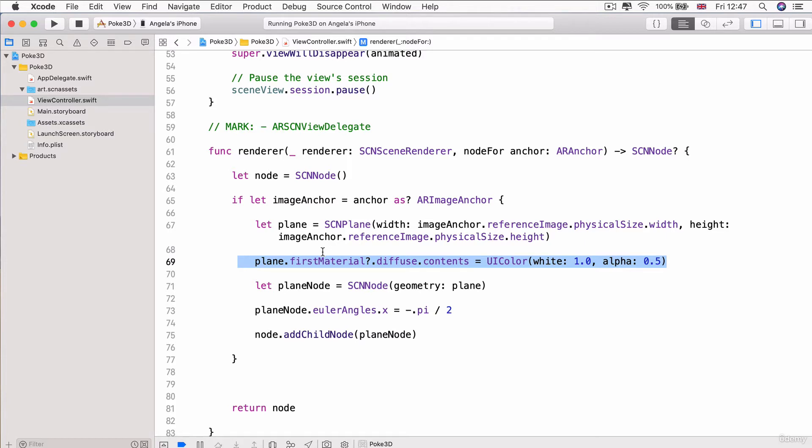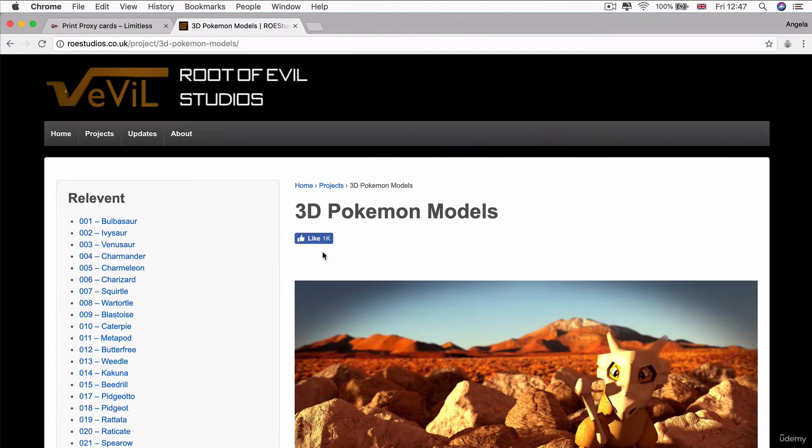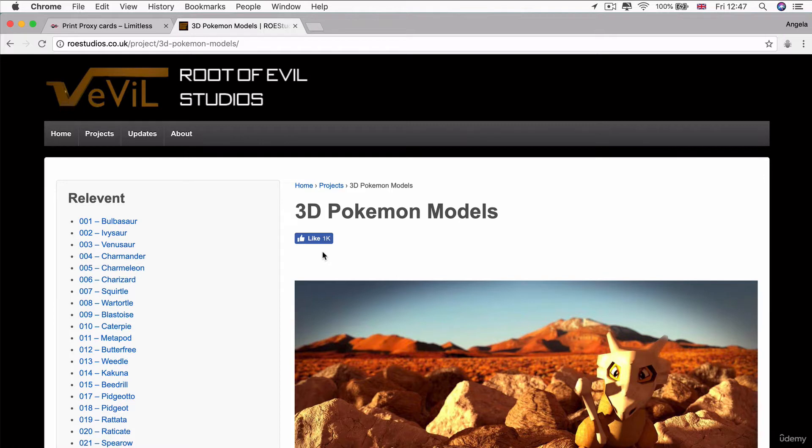Speaking of 3D Pokemons, we have to get hold of it. In this lesson, we're going to be downloading and converting the 3D Pokemon model into a format that we can use in our app.